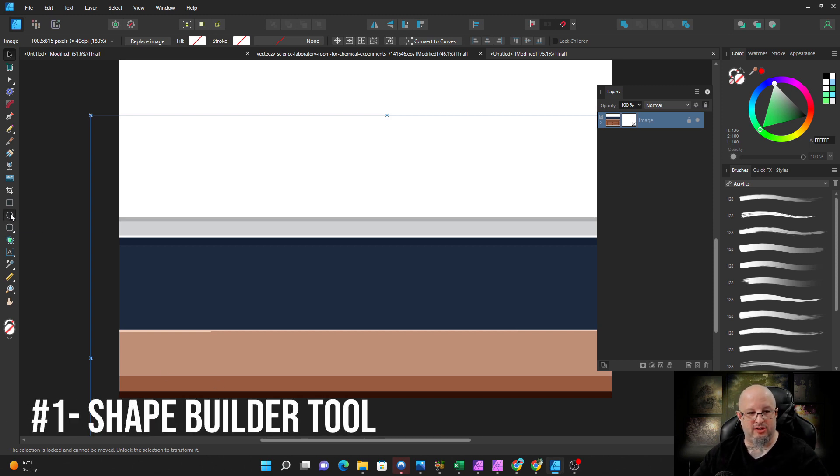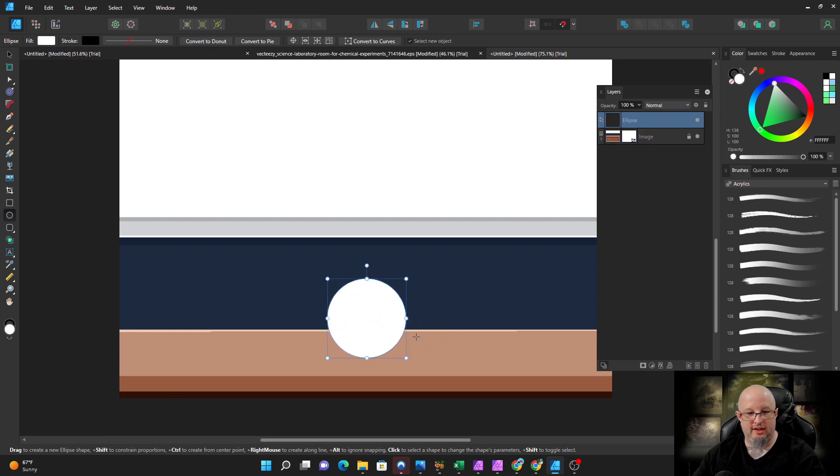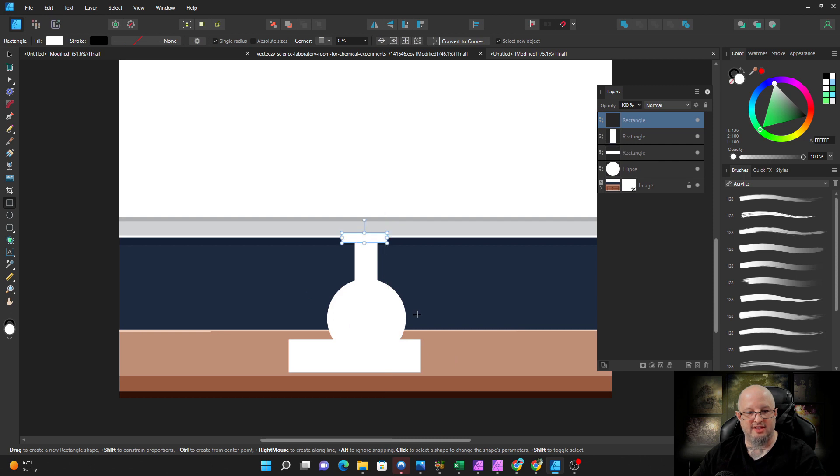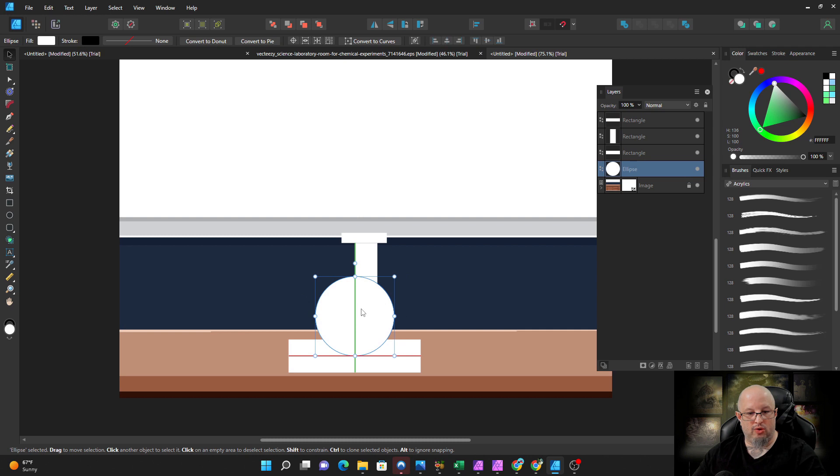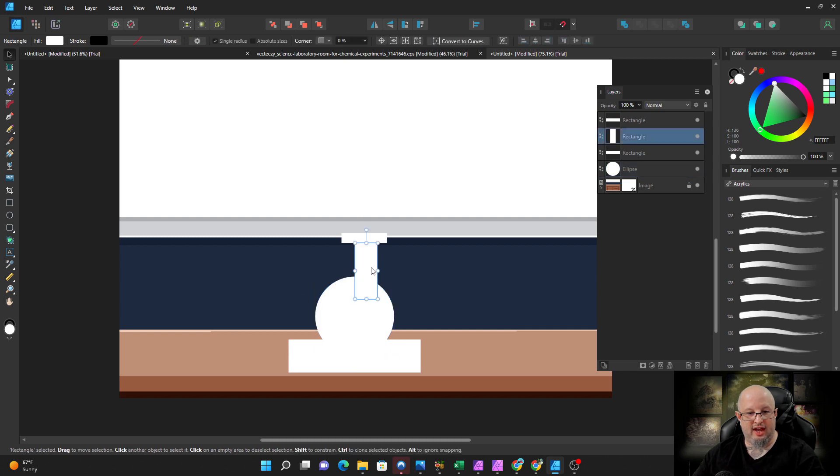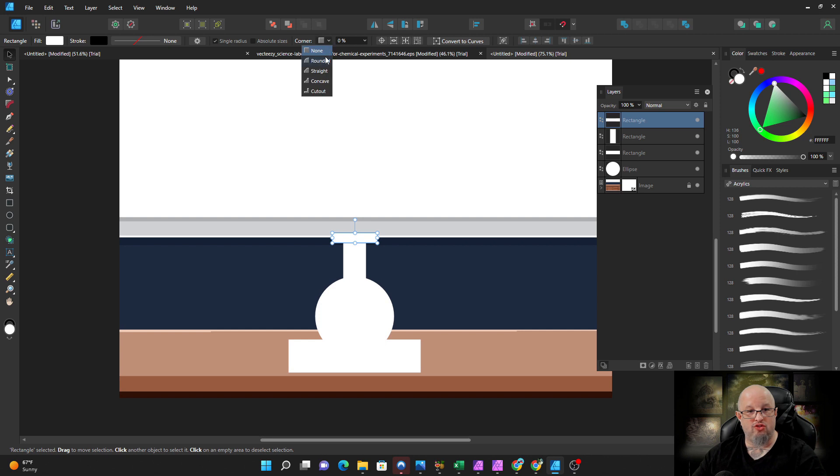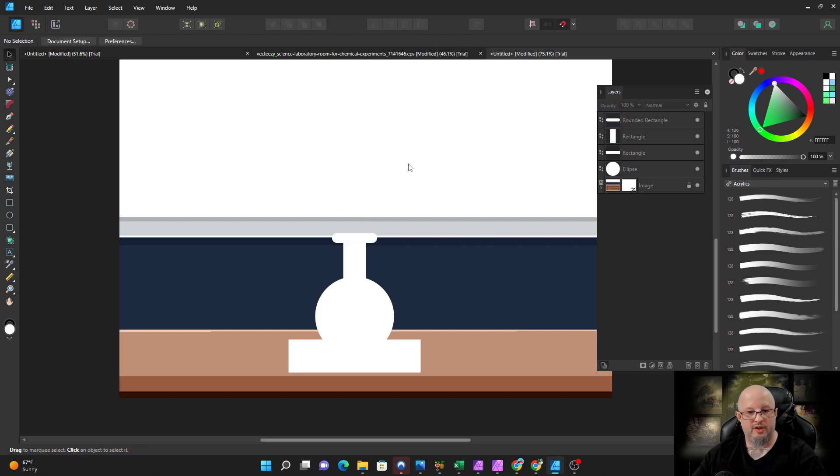To do the shape builder, we're going to start off by doing multiple shapes. I've got a rectangle, I've got a circle, and I've got this area. We're going to line all these up so that they work together and what we're going to be making here is a little beaker. We're going to take this one, we're going to drop the corner, we're going to round it.